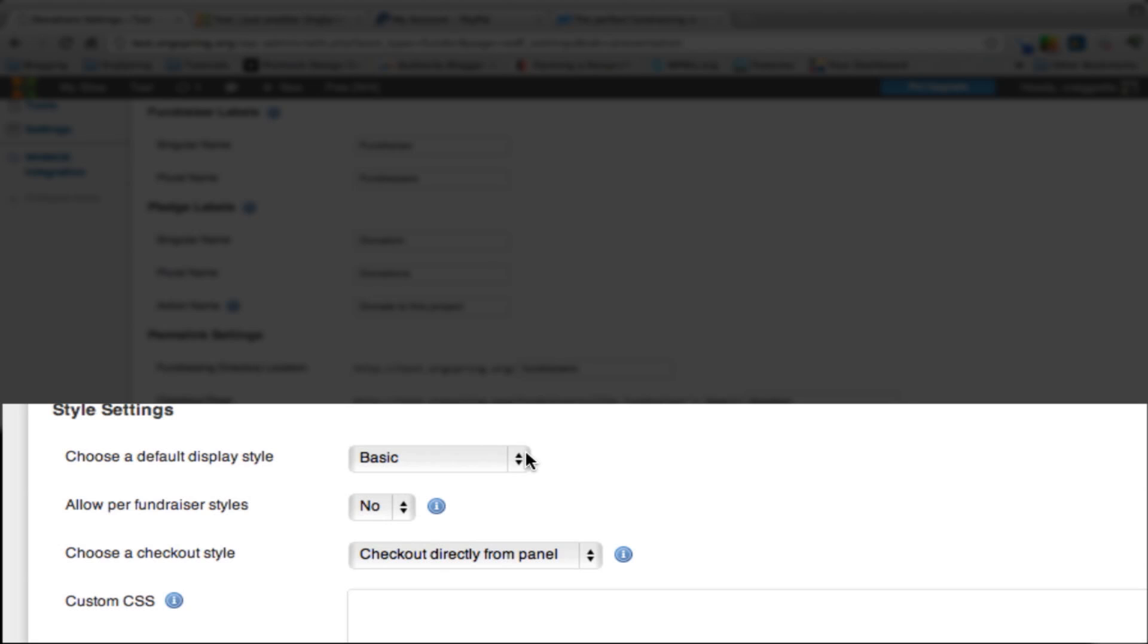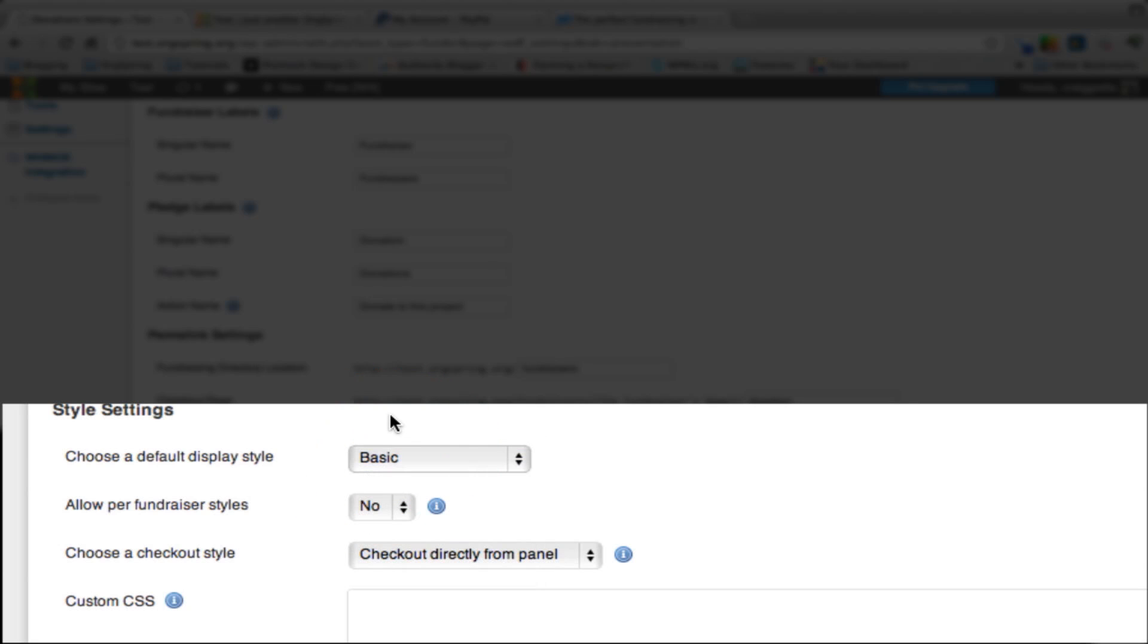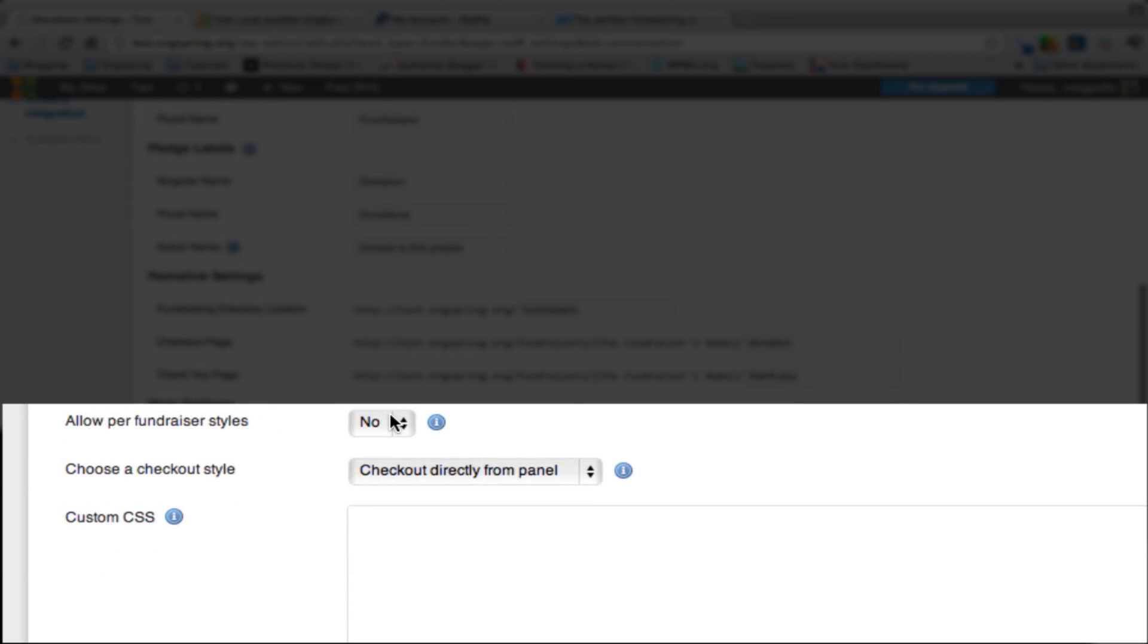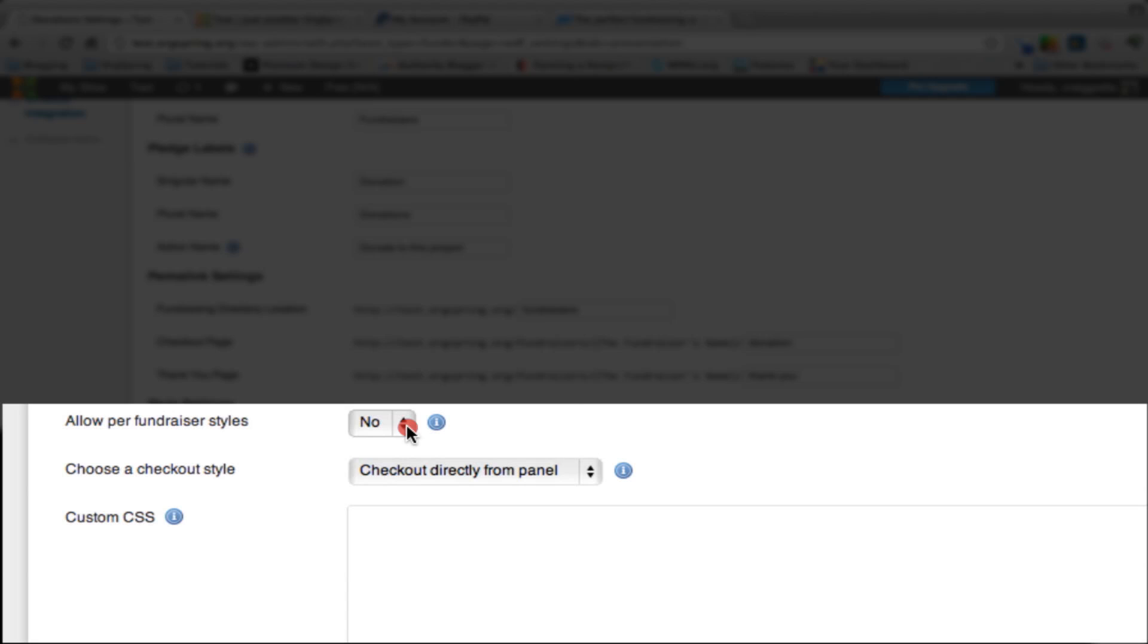Down here, you can select different styles. There are several different themes for the way the donation page looks. We're going to leave this as basic now, and then we'll change it later and show you how that changes once all the information is there. If we save this now and try to see the difference, you're not going to see much because there's not enough information to really run a fundraiser yet. Allow per fundraiser styles gives you the ability to allow people who are supporting you and running fundraisers to override the default styles. We're going to select that to be no. We want all of our fundraisers to have a consistent theme.